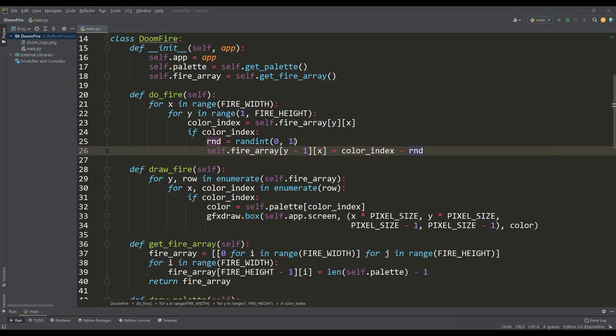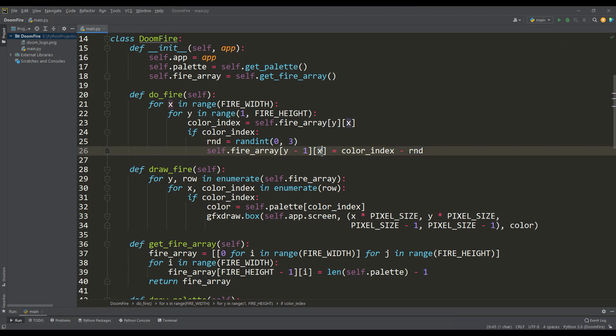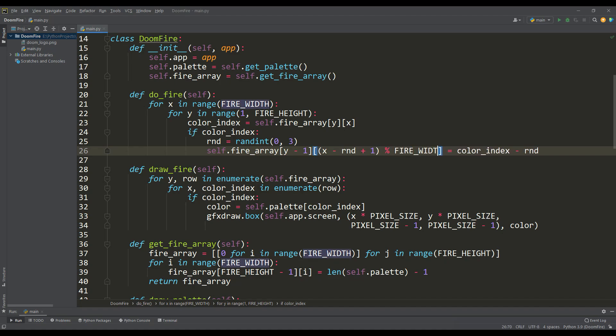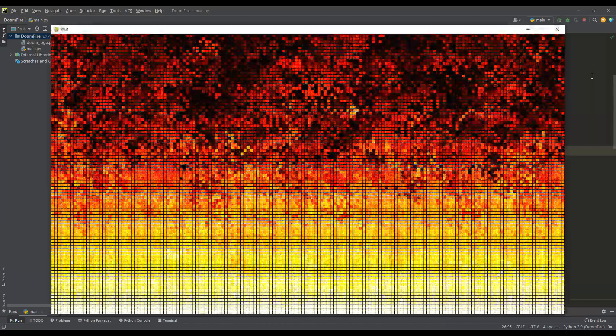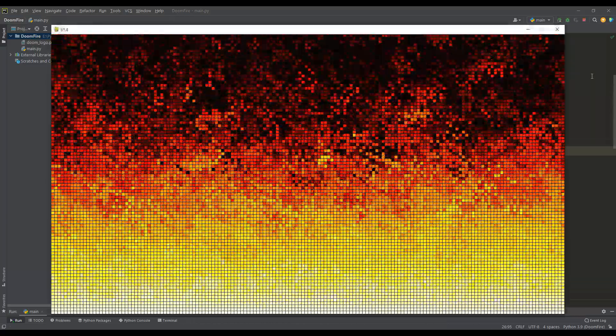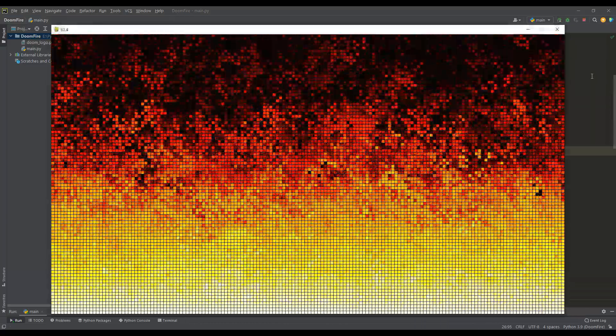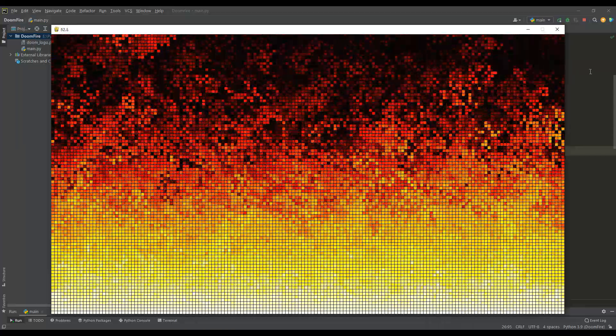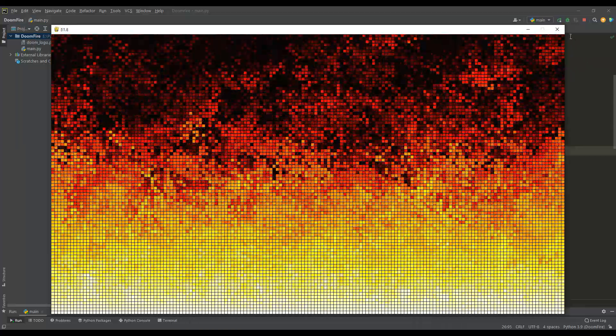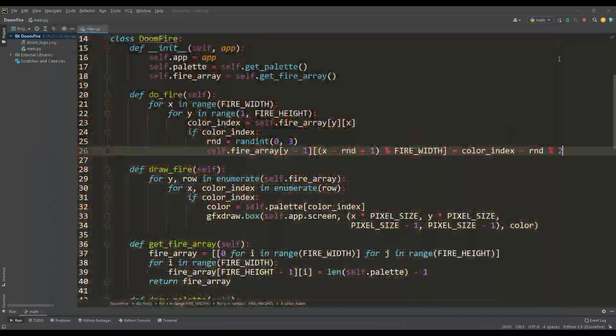We can make it so that the fire spreads not only up, but also to the left and right. Here we must take into account that we do not go beyond the fire array and palette indices. Thus, we get a real firestorm, which is perfect for some kind of pixel art game, but at the same time, this is a very close implementation of the Doom fire algorithm.